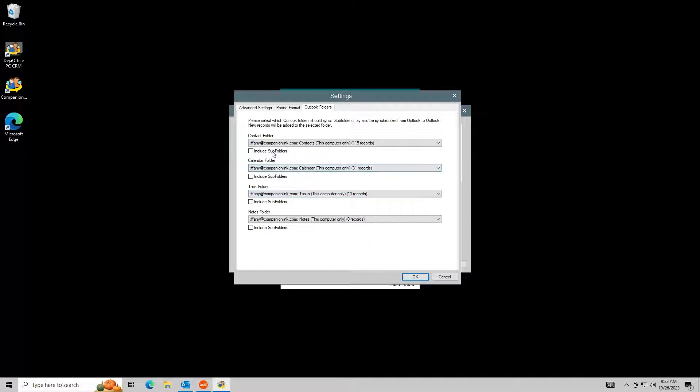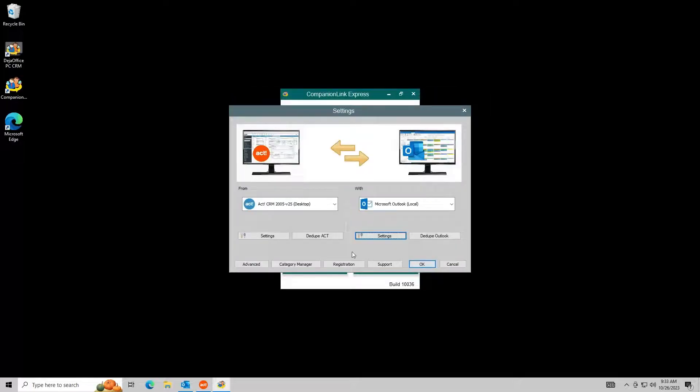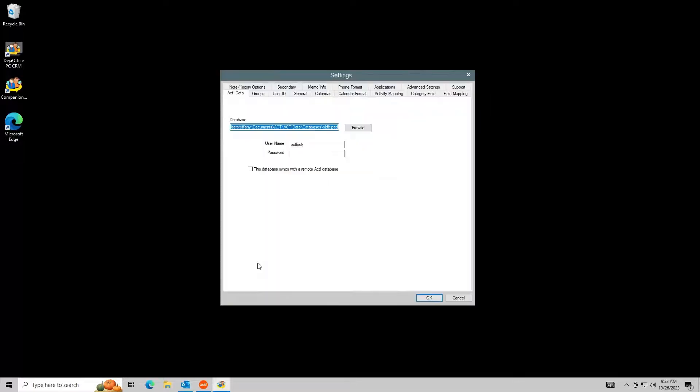Check Include Subfolders only if you use subfolders. They are essentially a folder inside of another folder in Outlook. Go to Advanced in the bottom left. Verify your Act database path and credentials here.